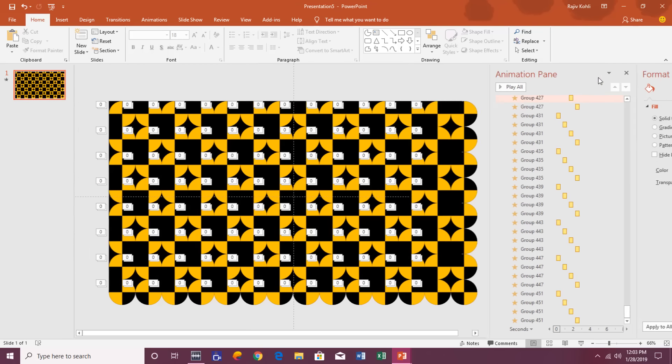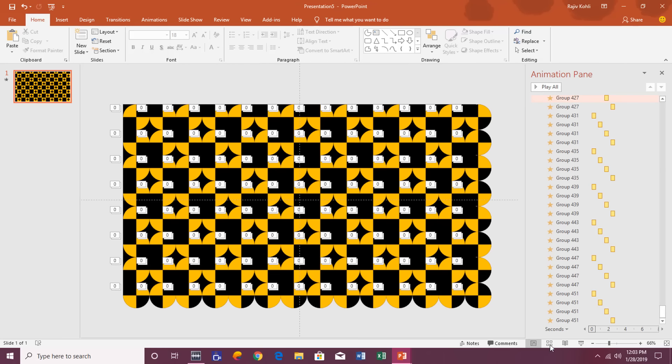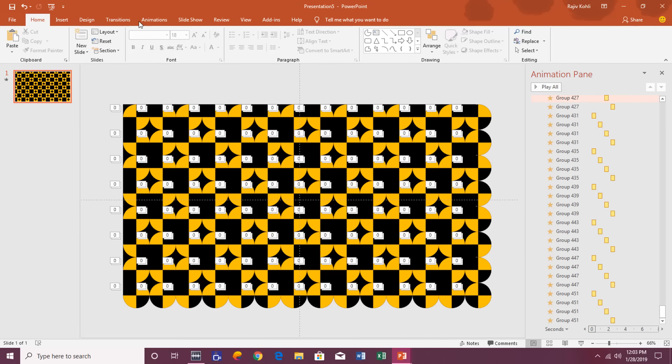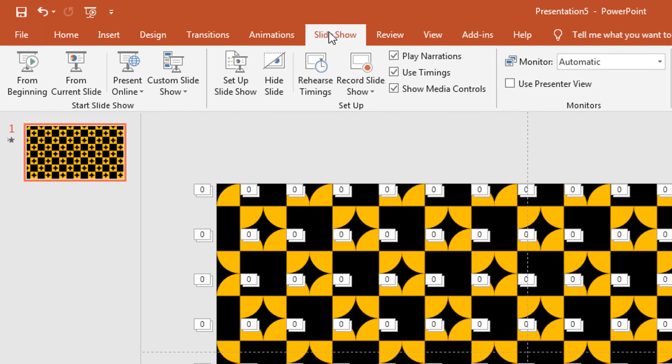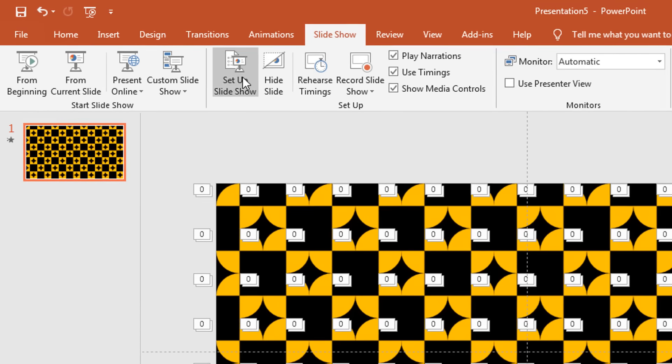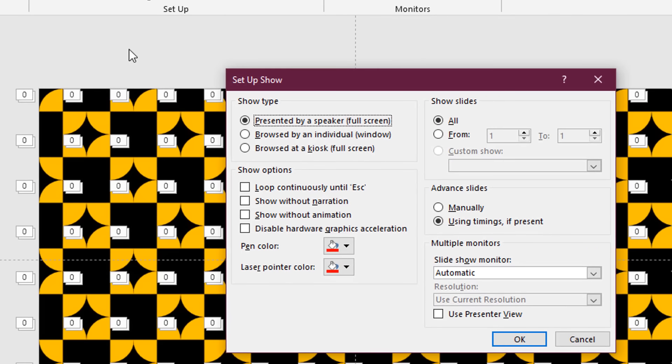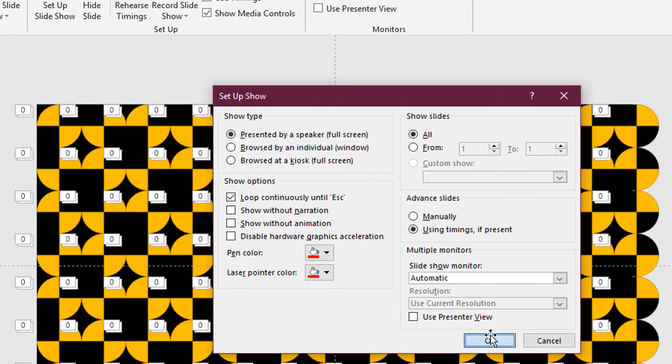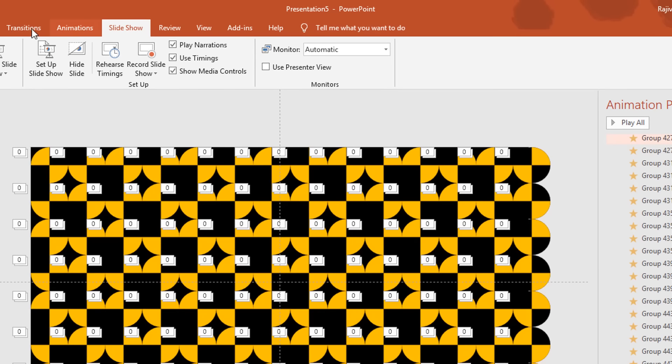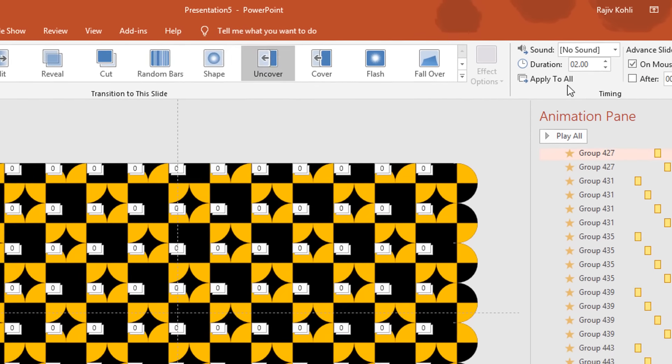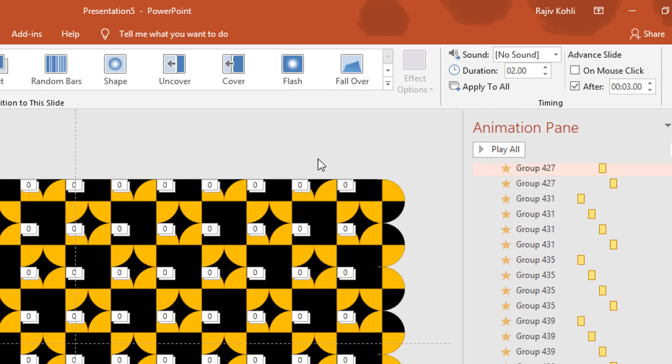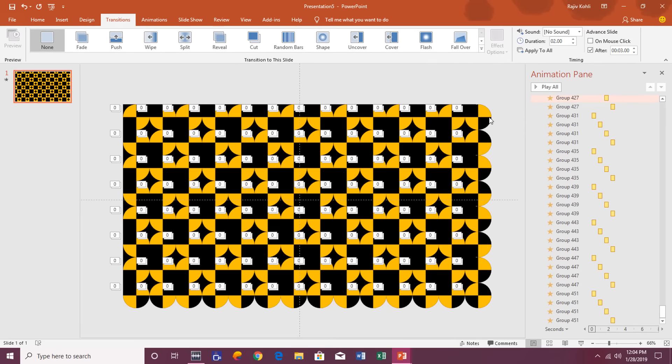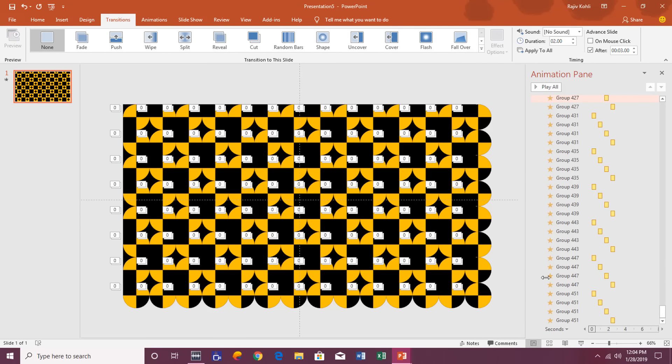OK, and before I see the slideshow, go to the Slideshow, click Setup Slideshow, and make a check mark on Loop Continuously Until Escape. And set the transition advanced slide and make a check mark on After and set the timing to 3 seconds so it will make a loop of this entire animation. So let's see the slideshow.